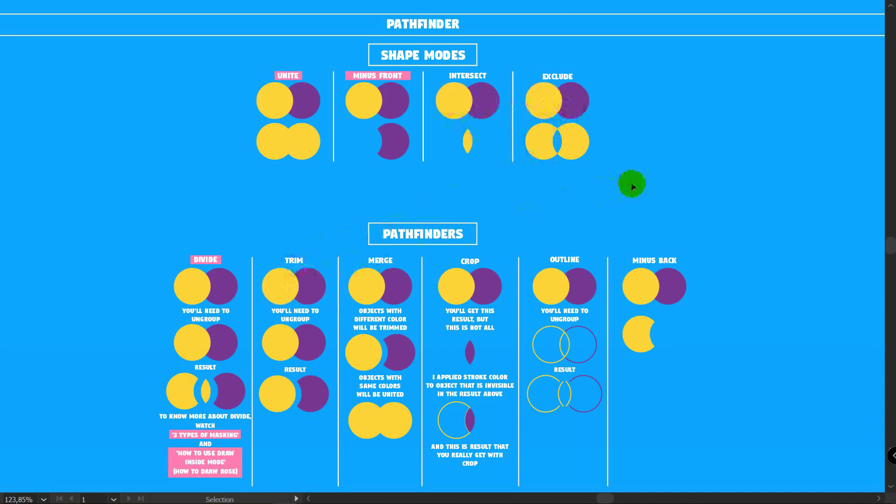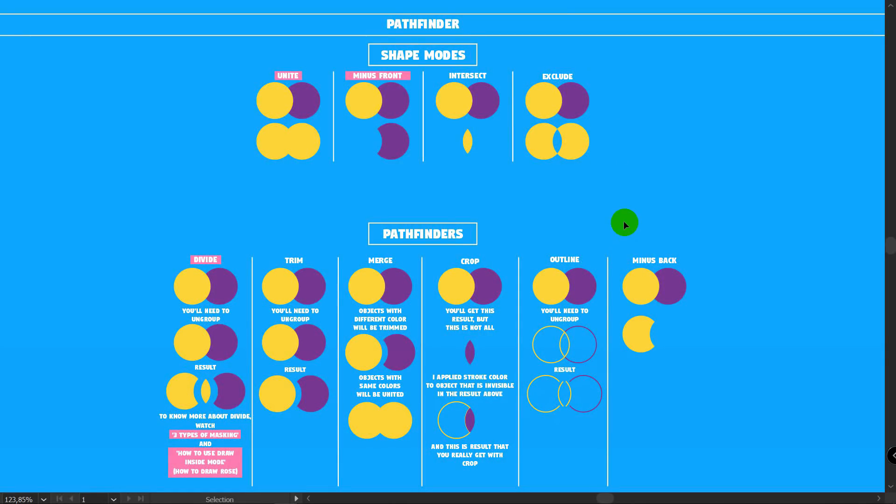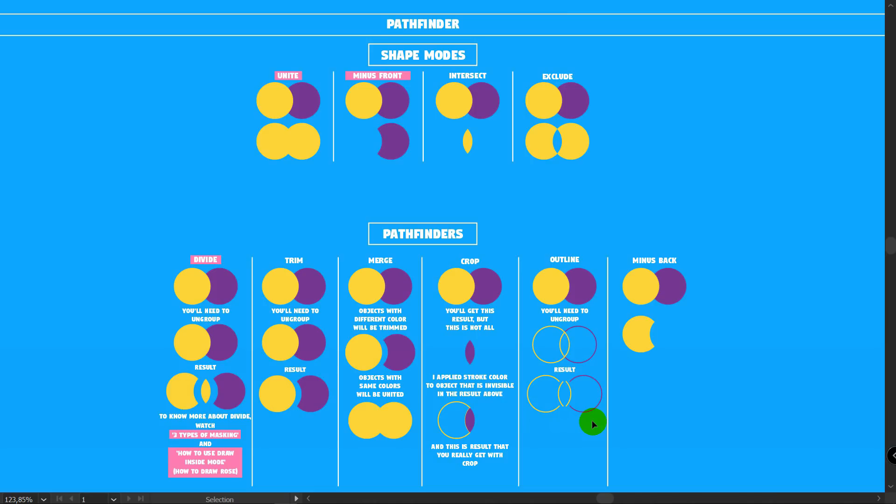I highlighted them because I use only these three features from Pathfinder. I never use all other features. And if you take a closer look at Pathfinder, you might have two questions. First question is how you will create this result with ShapeBuilder tool.